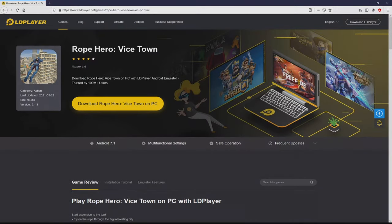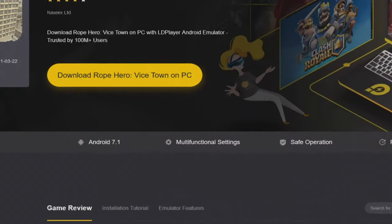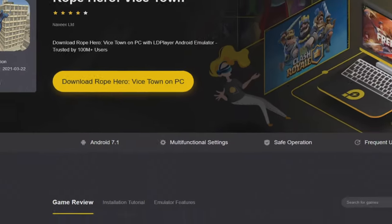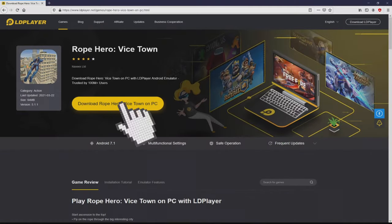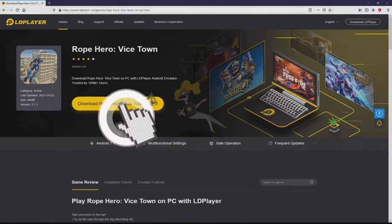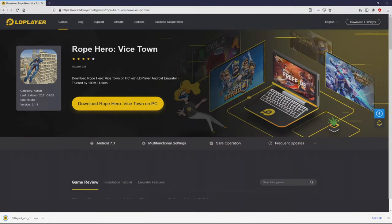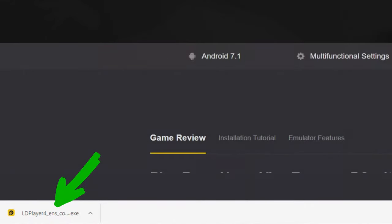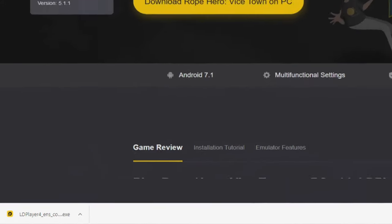Now we're ready to start downloading Rope Hero Vice Town by clicking the Download Rope Hero Vice Town on PC button that I've marked in green. We then click the button and the download action takes no time at all. Here it is, the download is located. It's a file we have to execute.